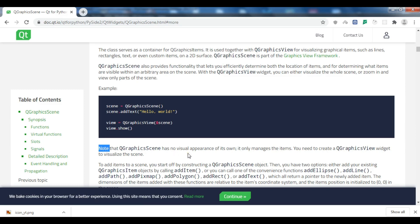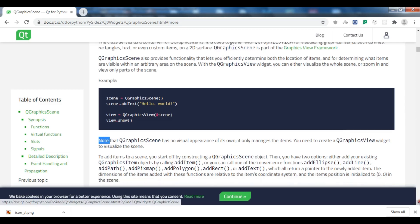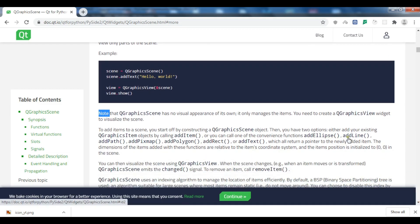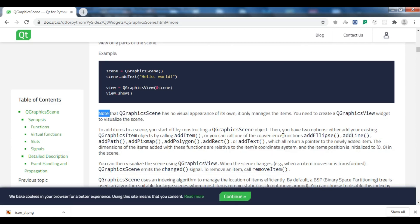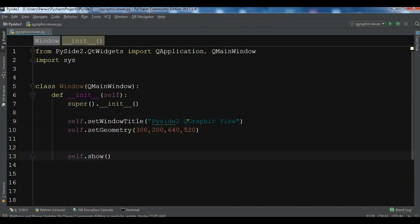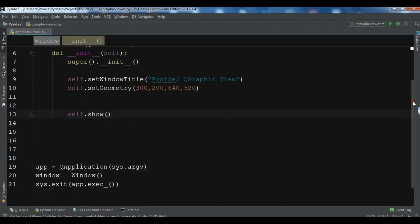You can add different items to a QGraphicsScene — for example, you can use add ellipse, add line, add path, add text, add polygon, add rect, and more. For visualizing these items you need to create a QGraphicsView. Now let's do this practically.